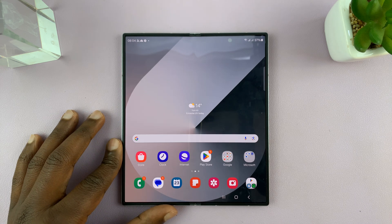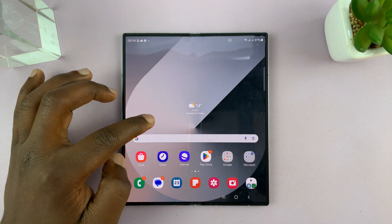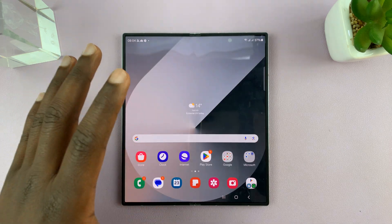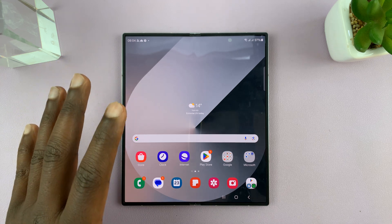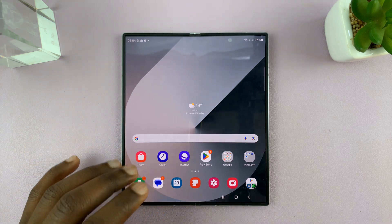I have the Samsung Galaxy Z Fold 6 and I'll be showing you how to show or hide the recently opened apps in the taskbar.